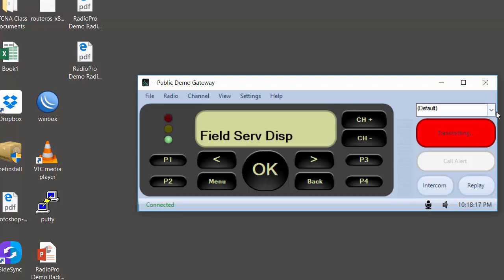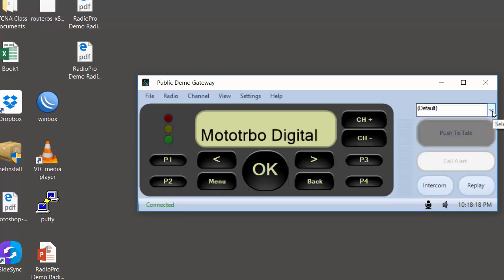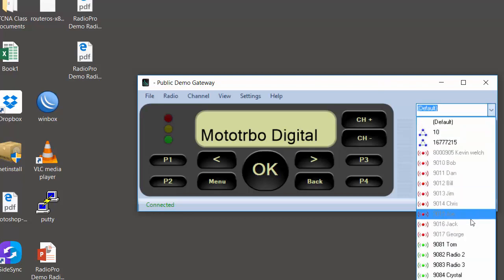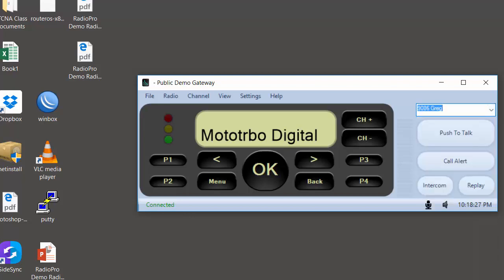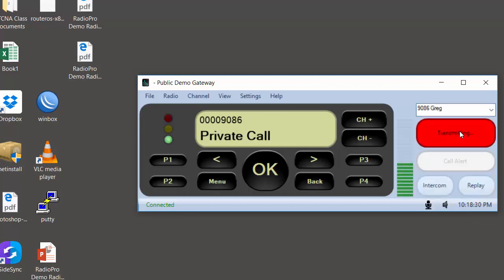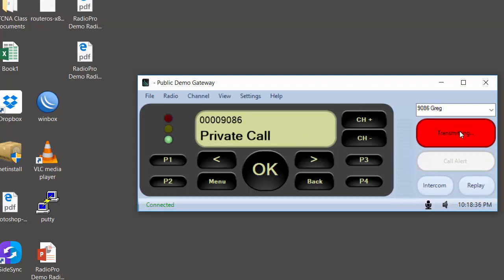If we wanted to make a private call, we could use the drop down list at the top of the push to talk button and choose someone from the list such as Greg, and then use the PTT button. Now we are making a private call to radio number 9086 which is Greg's radio.